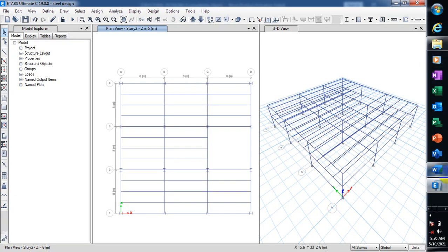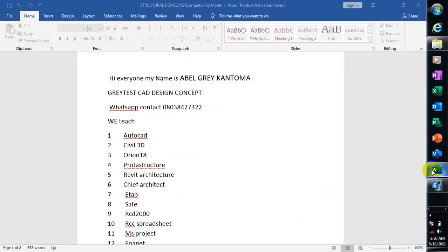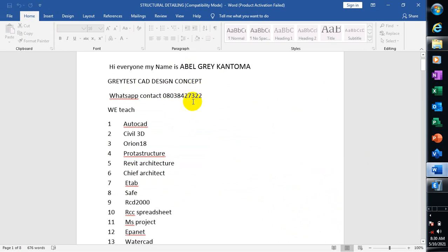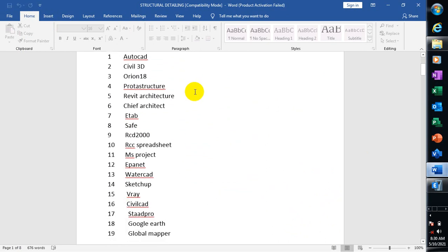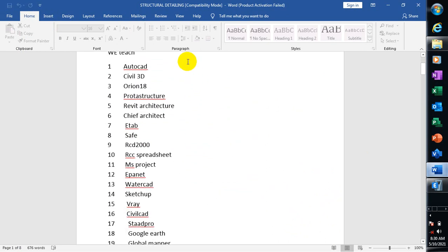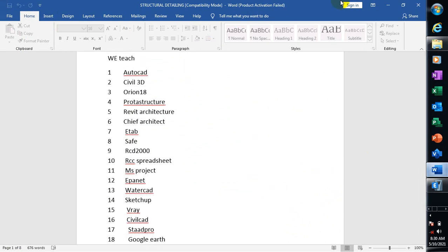Hi everyone, my name is Evil Greek Ottawa. I'm from Greatest Car Design Concept. This is my WhatsApp contact - you can reach me on this number. These are the list of software which are covered on our YouTube channel. They are very much available on that channel.